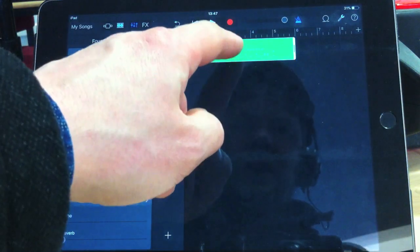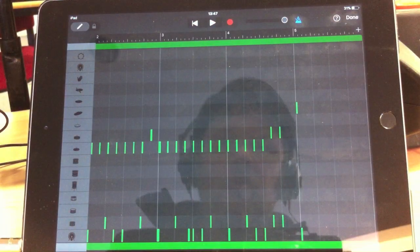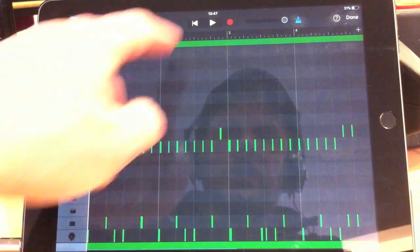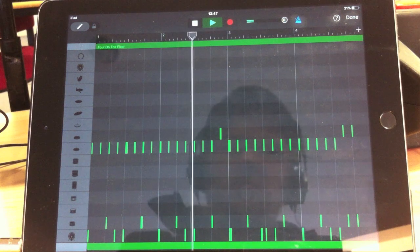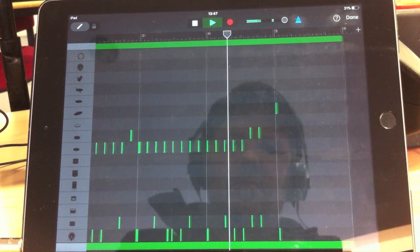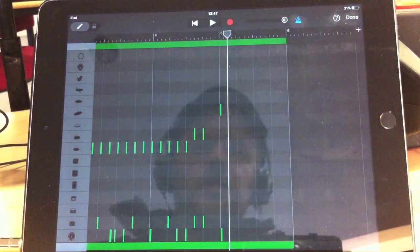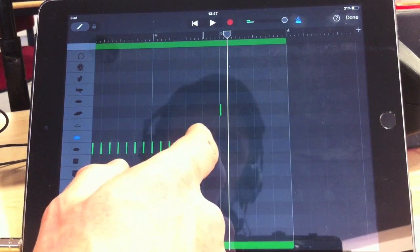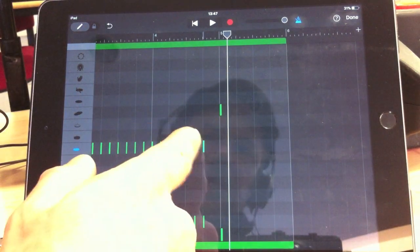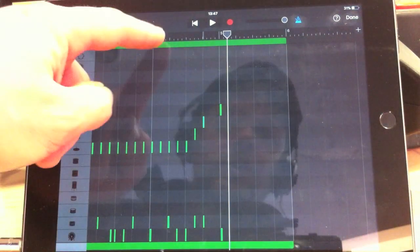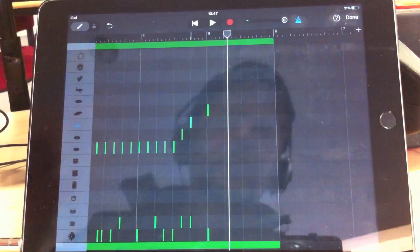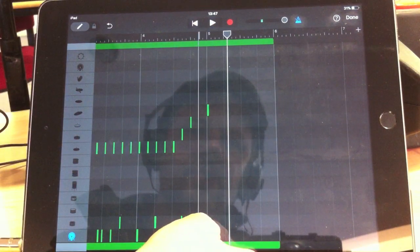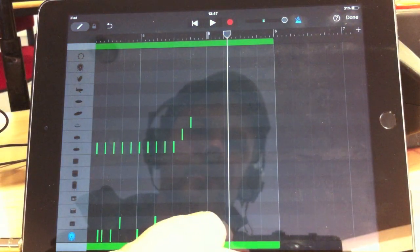So, playing these drums back now, I'm going to just open the Edit window. You can see that they all come up as sounds here. Now, those open hi-hats at the end, I'm going to actually take the second one and turn it into a closed hi-hat.